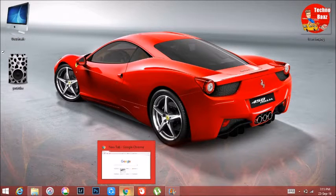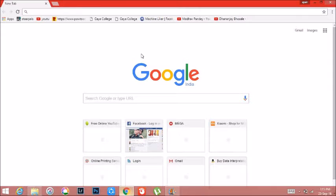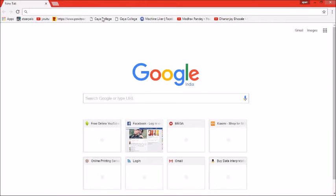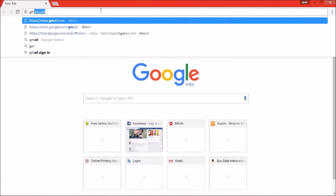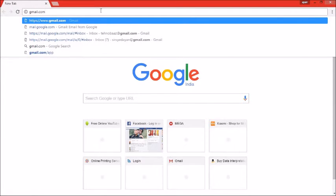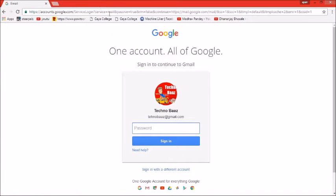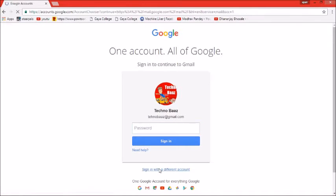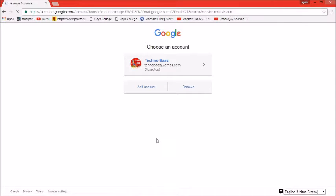First of all, we are going to create a YouTube account. If you don't have a Gmail account, you need to create one. If it is already created, you can simply log in.